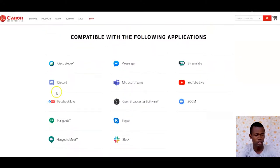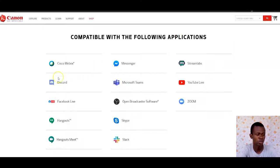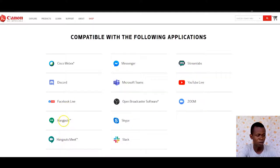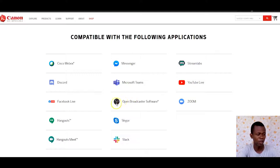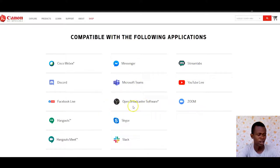When you scroll to the bottom, you get to see the apps which are supported with this utility. There's Cisco Webex, YouTube Live, Messenger, Facebook Live, Google Meet, Hangout, Skype, Slack, and even OBS, which is very cool. We'll look at how to use this tool with YouTube Live as well as Open Broadcast Software, OBS.